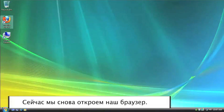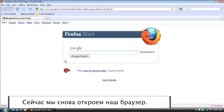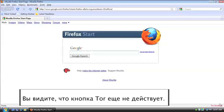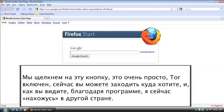So what we're going to do is open up our web browser again. And you can see this is still disabled. Now we're connected to the Tor network, but we haven't turned on the service in Firefox yet. So we are going to click the button. It's as easy as that. Tor is enabled.